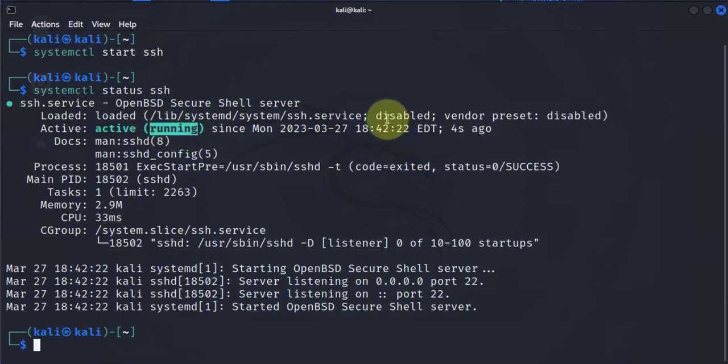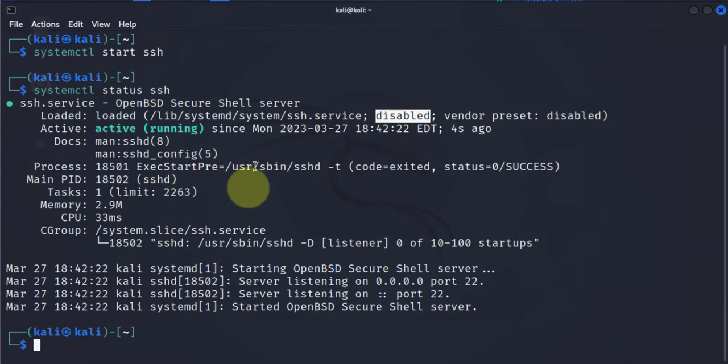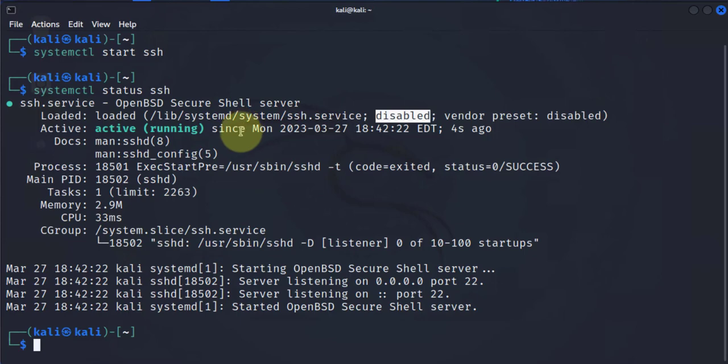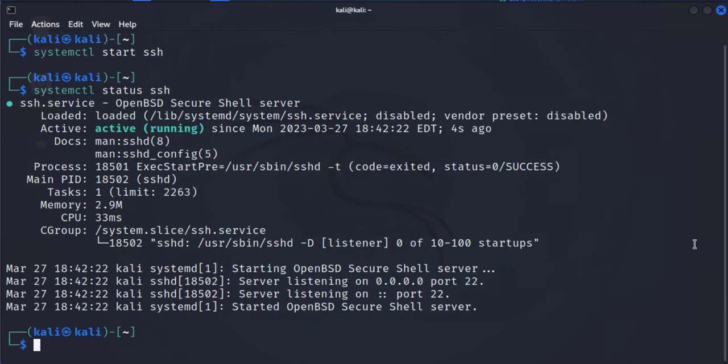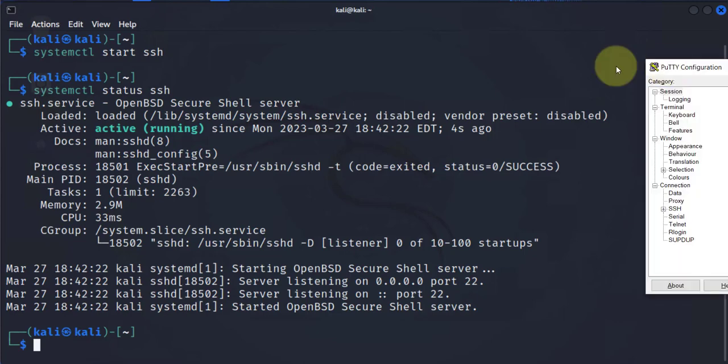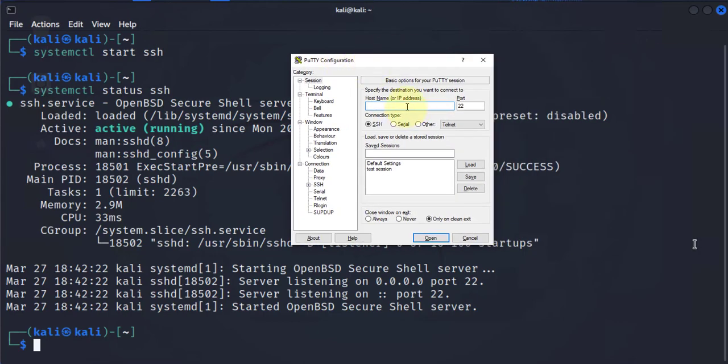However, it's still disabled, so that means if we reboot this machine we'll need to restart or to start SSH again. It won't enable it automatically. Now let's try to SSH using PuTTY again and see if we are able to log into it.